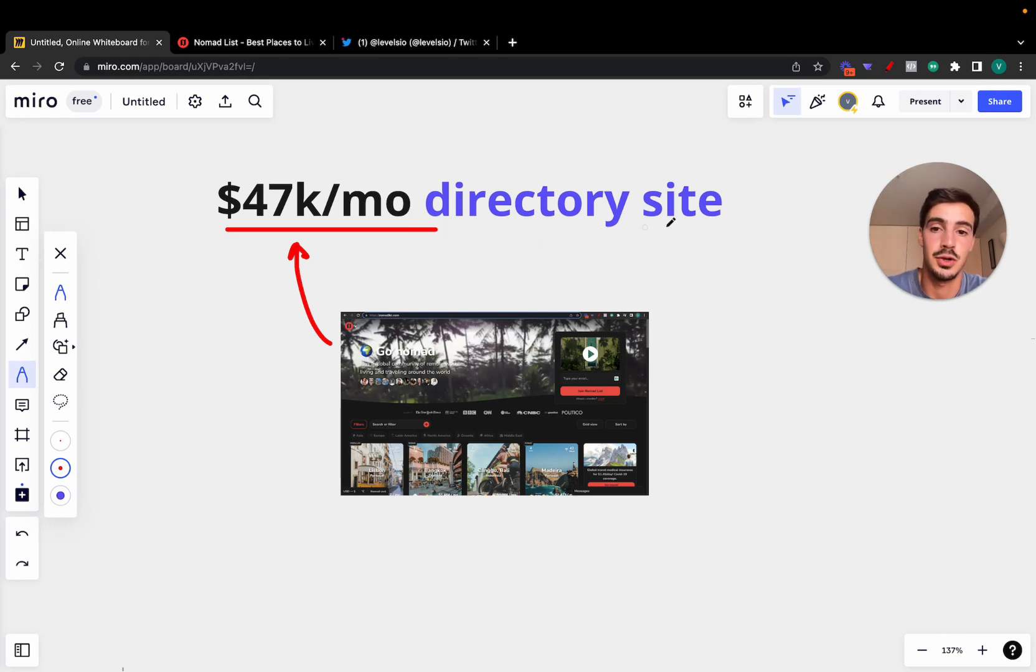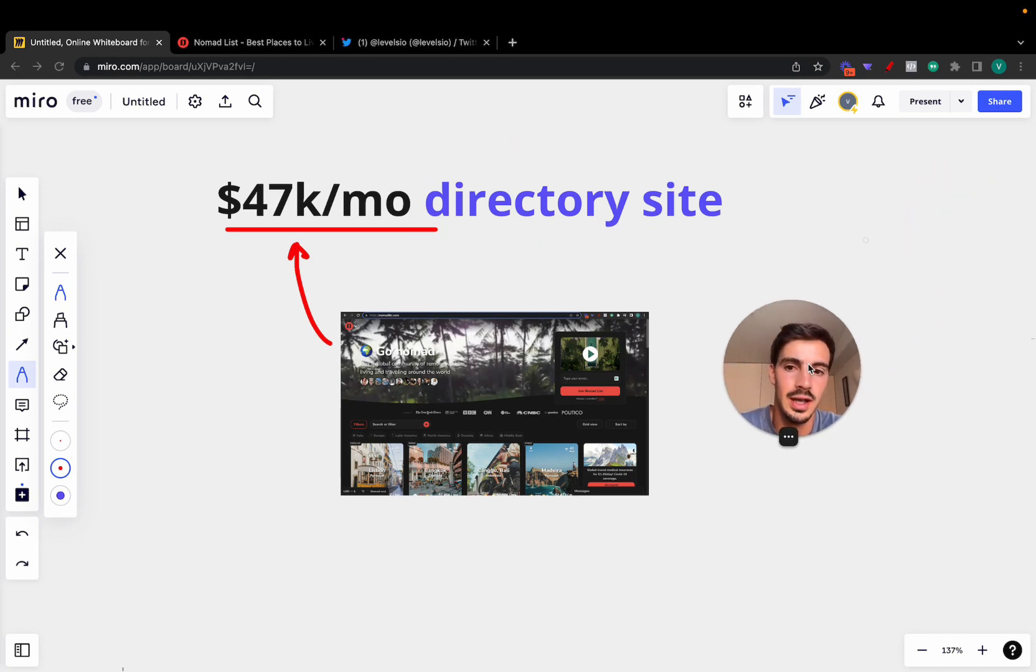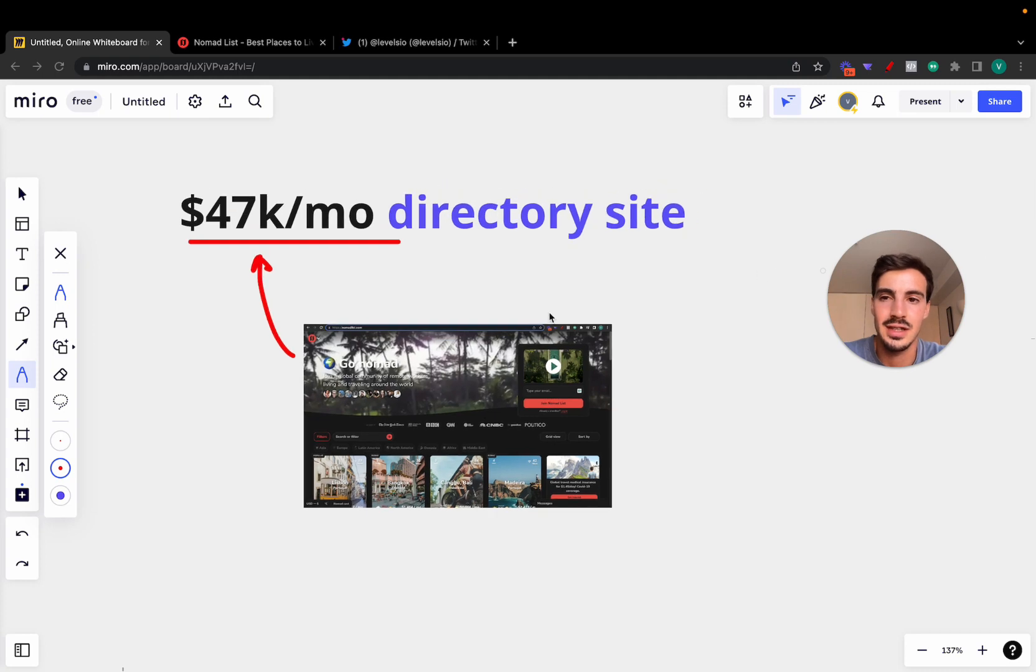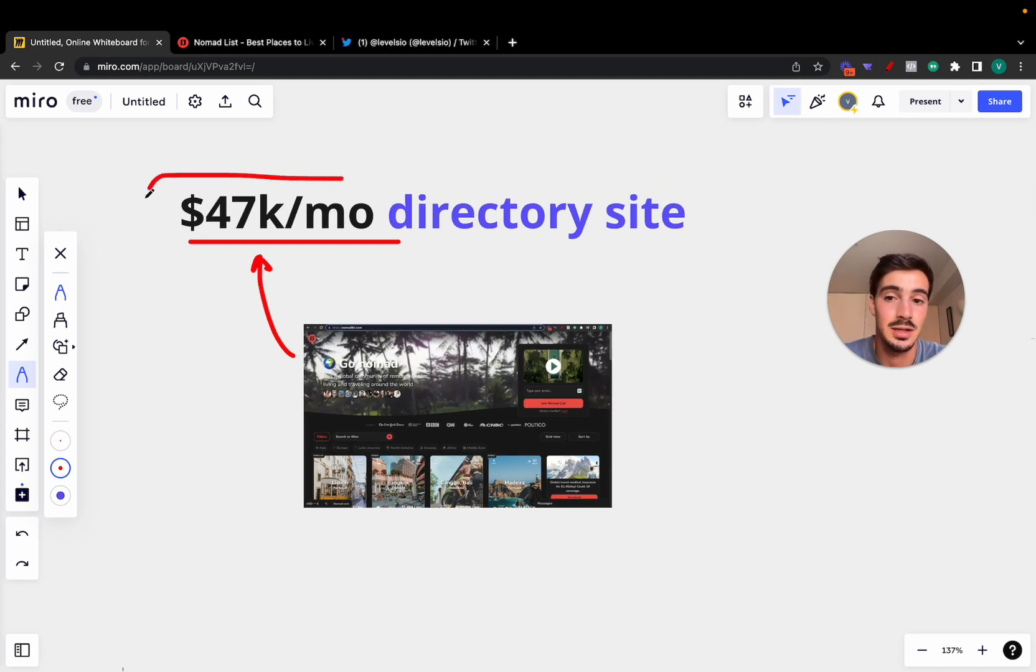So first things first, what is this website, this directory site that's making this much money a month and how are they making this money?